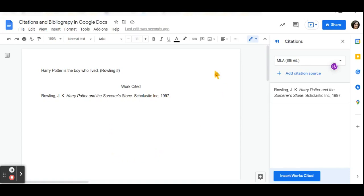So for Google Docs, this is one way of citing your sources by using the built in citation and bibliography tool and then creating a bibliography.